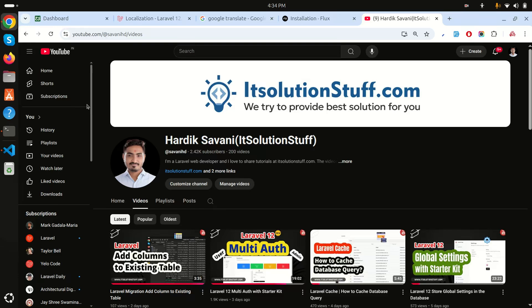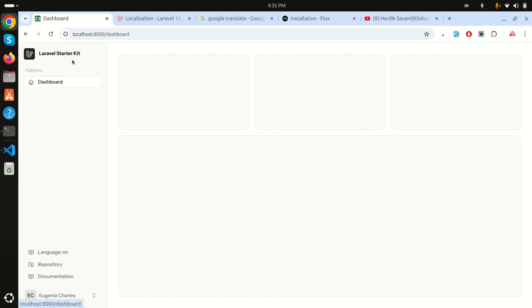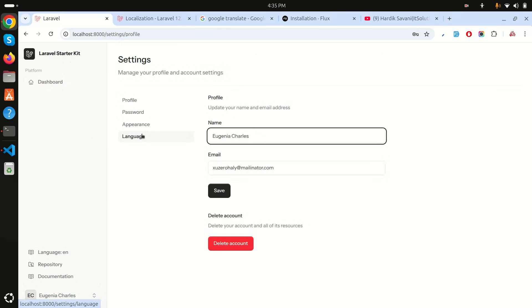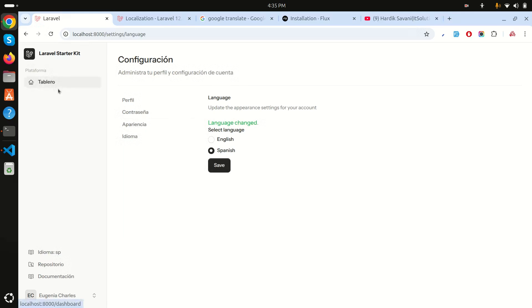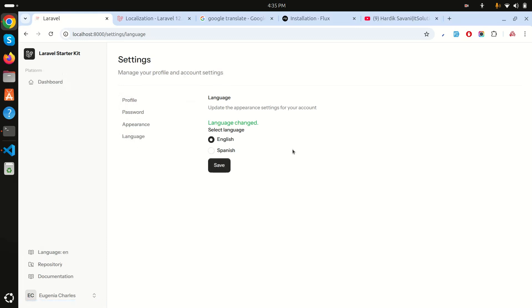In this video, I'll show you how to create multi-language support in a Laravel 12 application. I already created an example with the Laravel 12 starter kit. If I go to the dropdown and settings, there is language support with two languages — English and Spanish. If I choose Spanish and click save, all the labels change to Spanish, and choosing English reverts them.